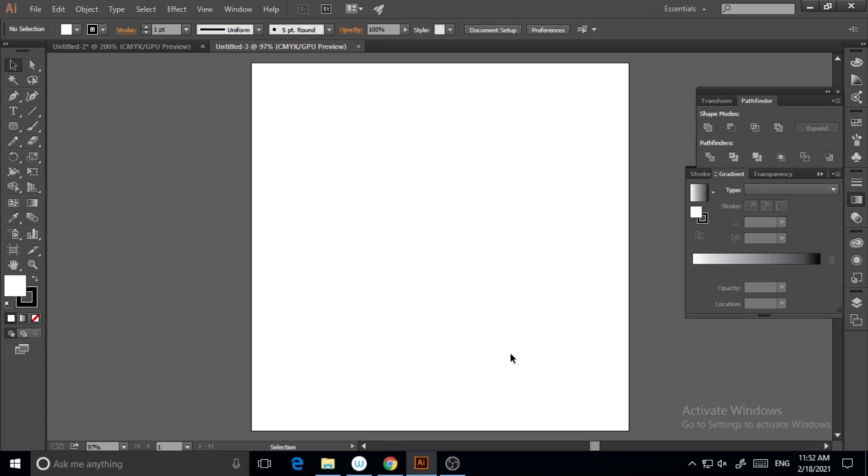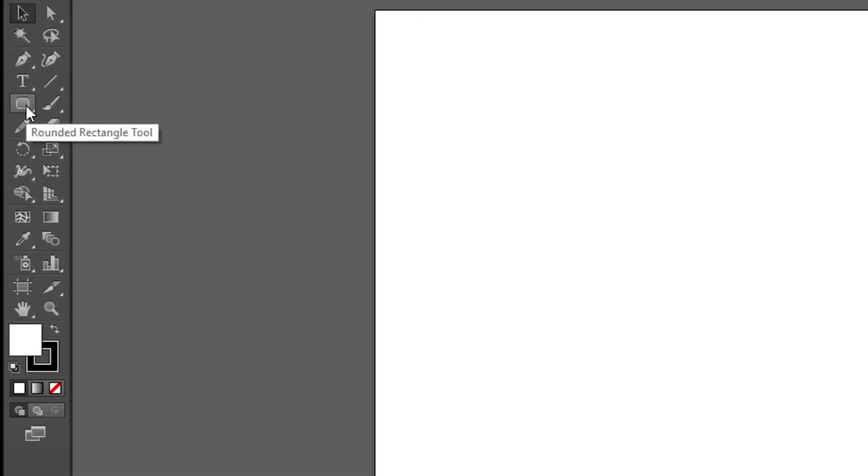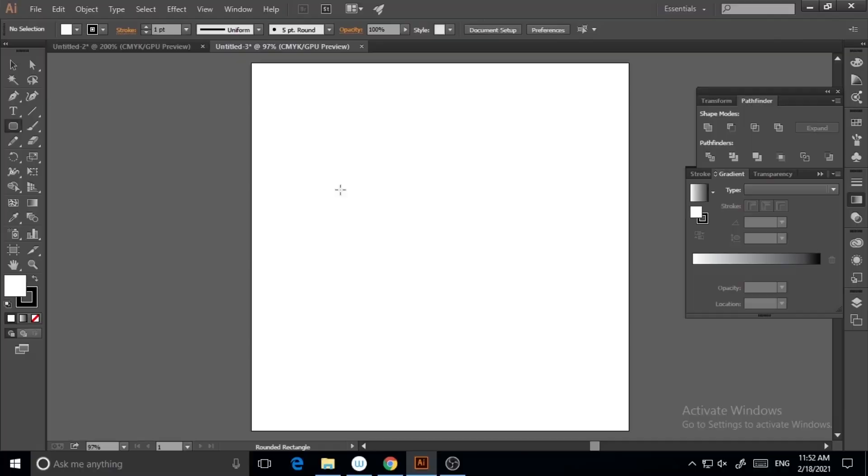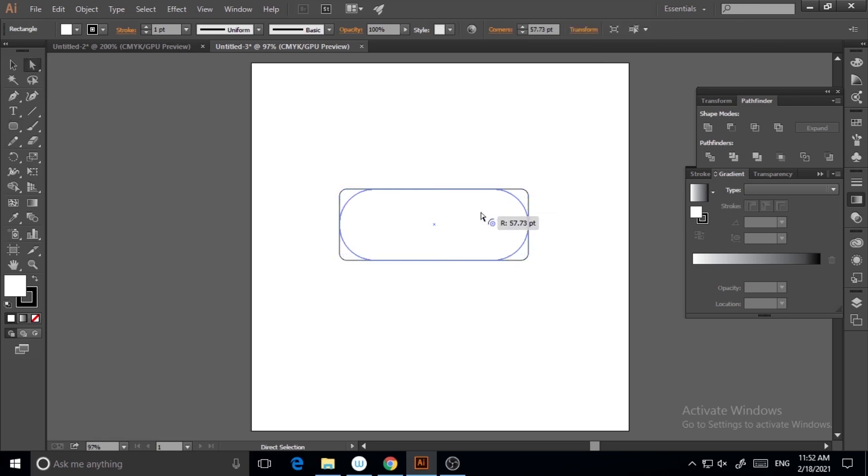So now I'll go to Rounded Rectangle Tool and I'm going to drag a rectangle. With Direct Selection Tool, I'm clicking on the corner and dragging it inside, so now it's a rounded rectangle.